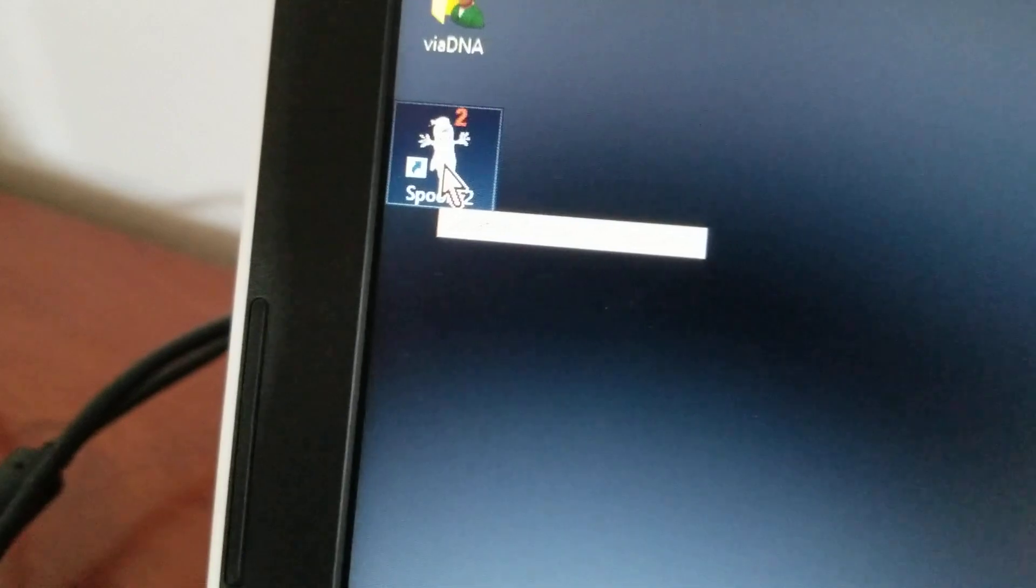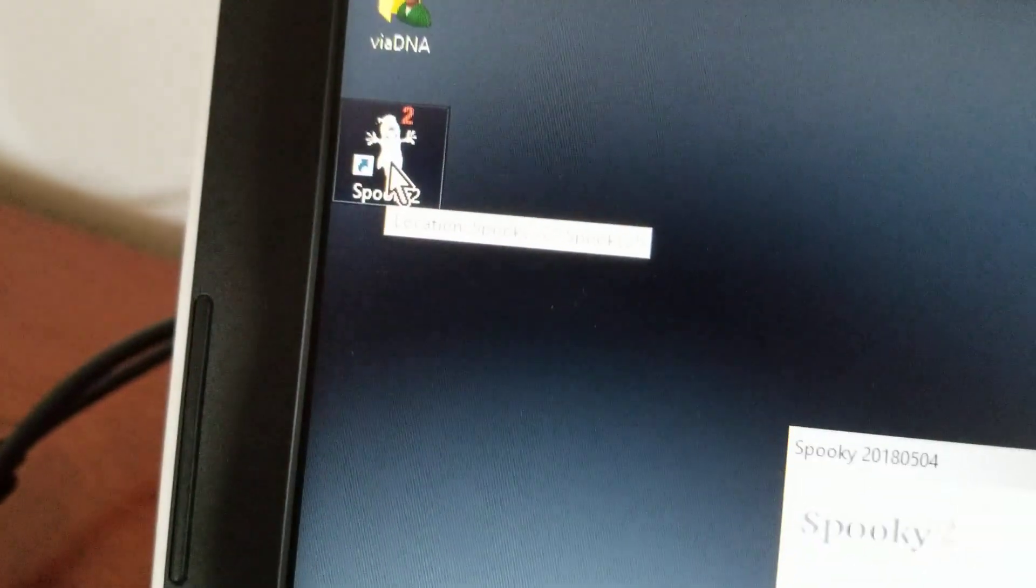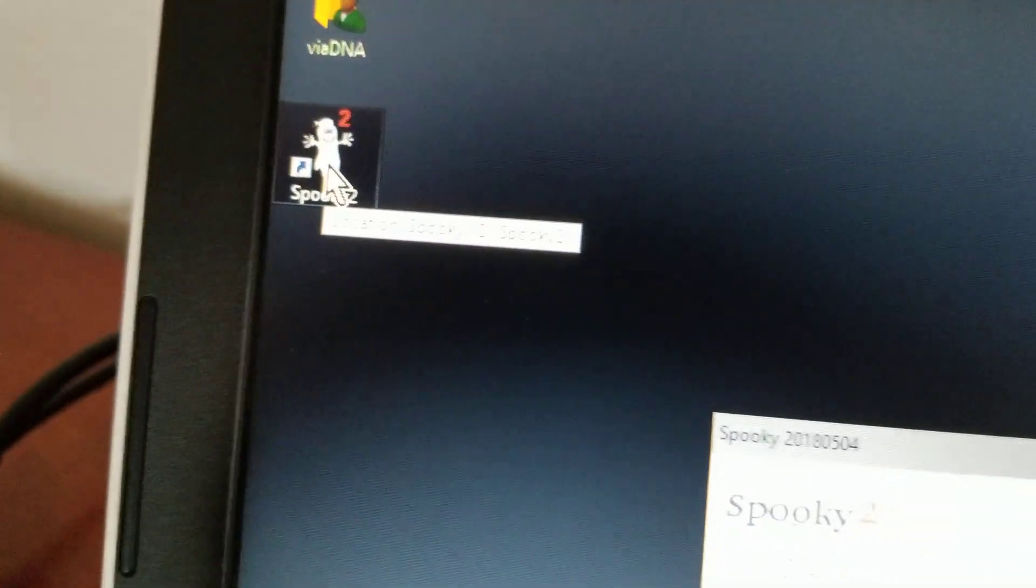And what you want to do, you want to single left click, real quick, and right on it. Basically, put the mouse right on it, single left click.